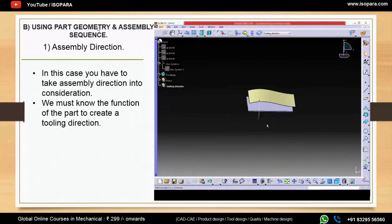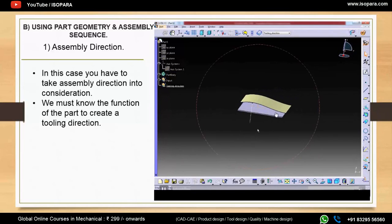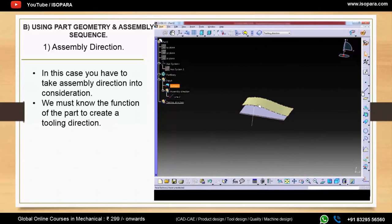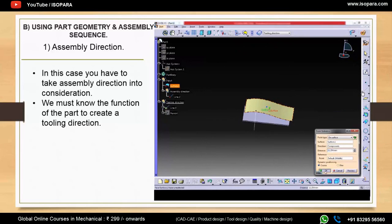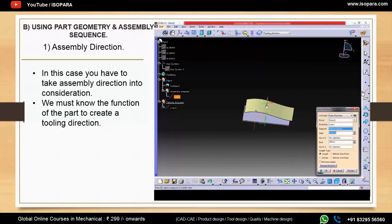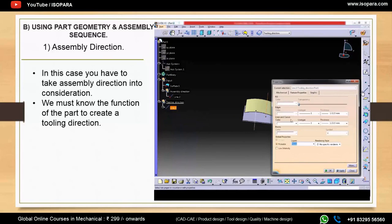Now we move to the second main type: using part geometry and assembly sequence. The first subtype is assembly direction. You must know the function of the part and how the assembly takes place. In the video, the solid part has one assembly direction, and with reference to that direction, we create a point on the relevant surface and assign the assembly direction to create the tooling direction.